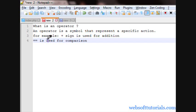Let's firstly, I want to tell you what is an operator. An operator is a symbol that represents a specific action, means it performs a specific action.